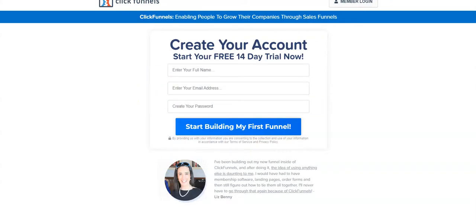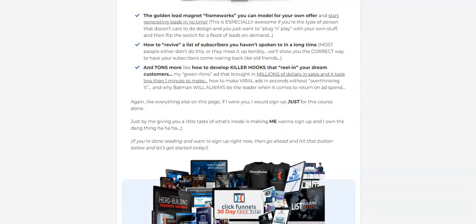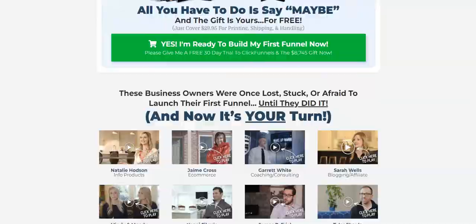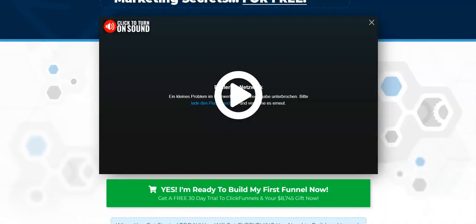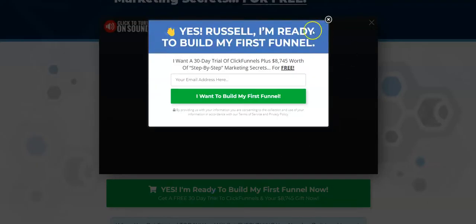The first link takes you to the 30-day free ClickFunnels trial and you get redirected to this page. You can click on the green button, then there's a pop-up window, you can enter your email address and create your own ClickFunnels account and get 30-day free access to ClickFunnels.